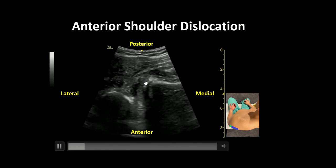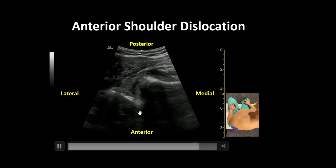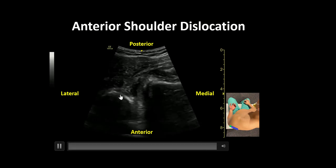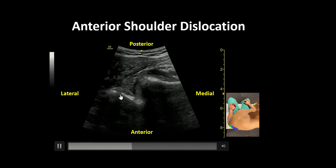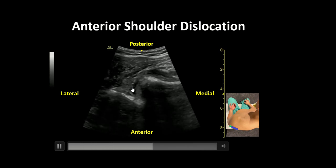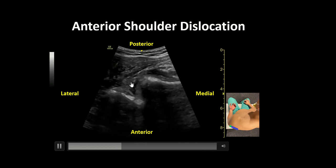The glenoid is seen here as a hyperechoic line with the rounded humeral head displaced anteriorly in the far field. In between, we see heterogeneous material that is likely blood in the setting of acute trauma.